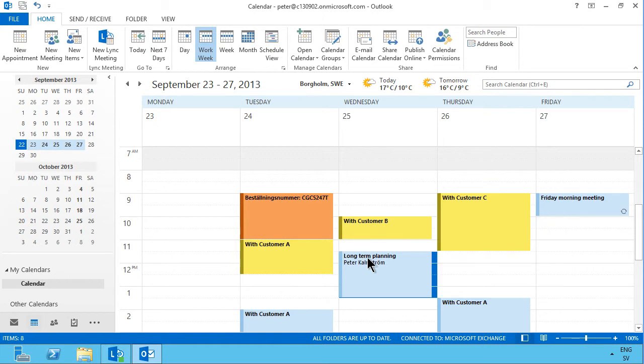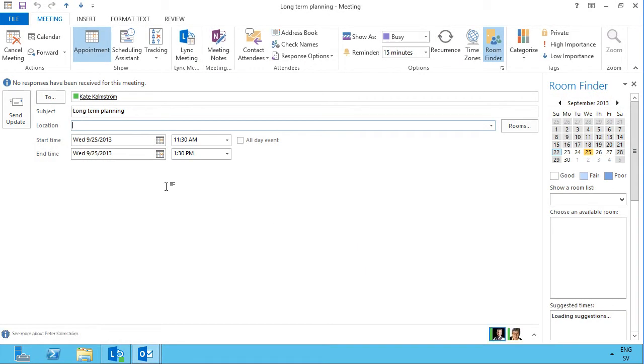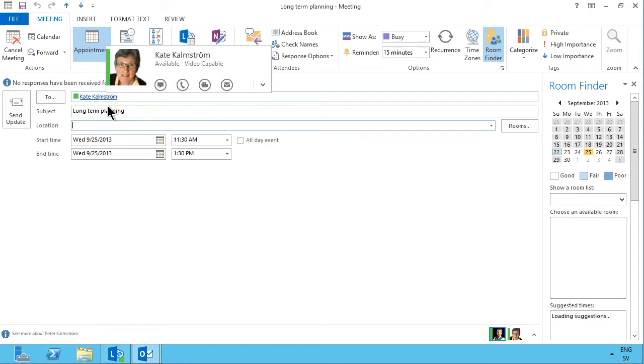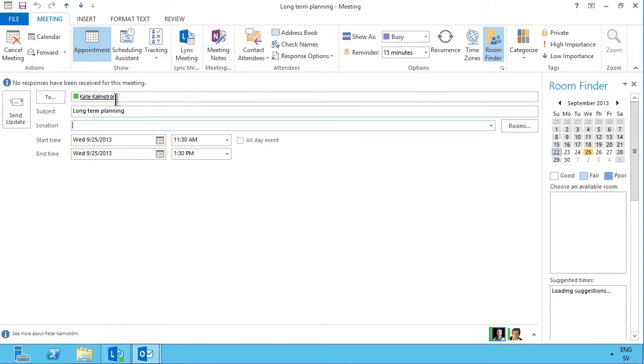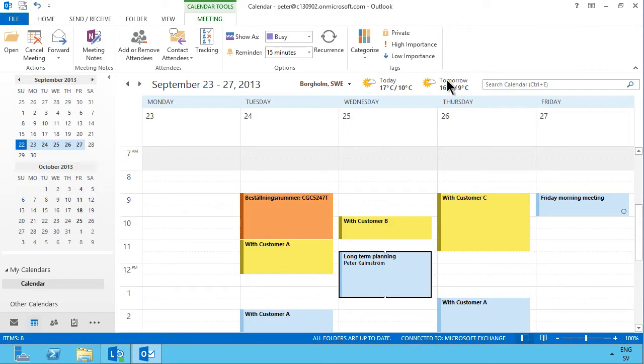So now I have this meeting invite, and if I open that, I can see that I've sent this meeting request to Kate, and I can see that I haven't received any responses.